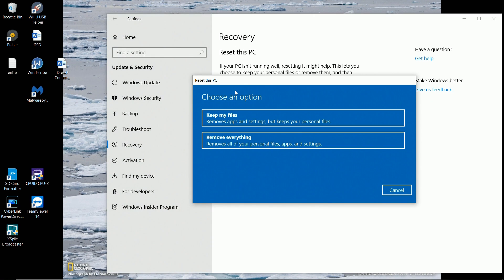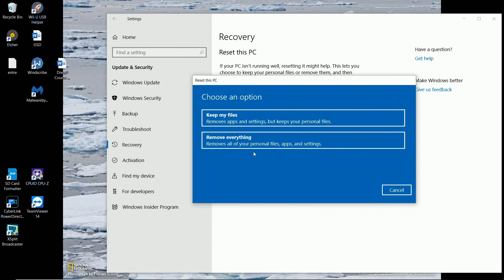And it should prompt us with two options. There you go. You have the scary Remove Everything option and the Keep My Files.